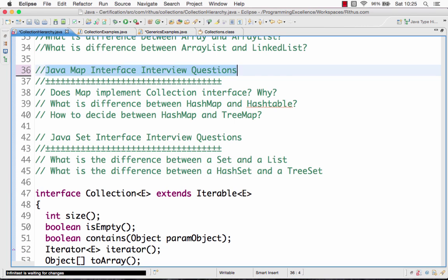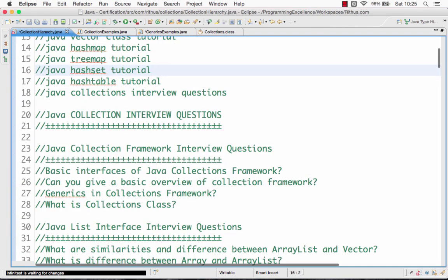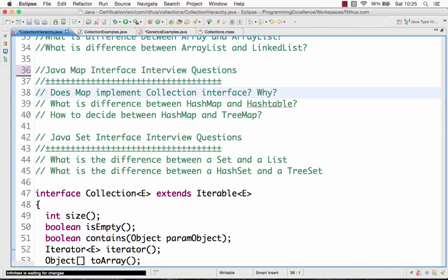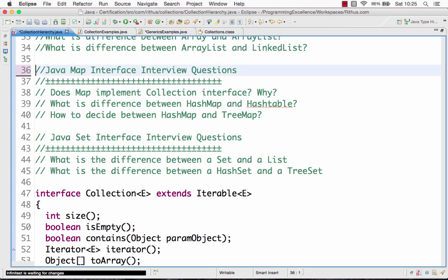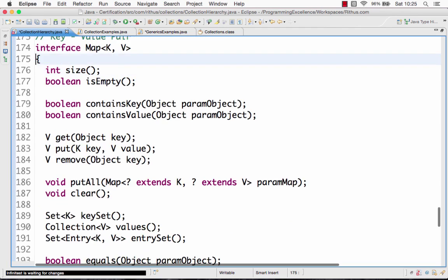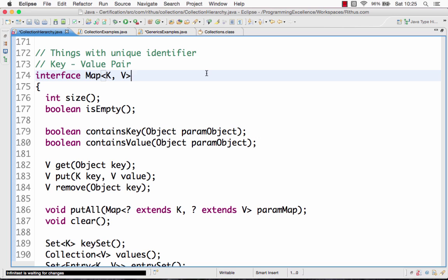What are the different interview questions related to a map interface usually asked in an interview? The first question is: does a map really implement the collection interface? Is map really a collection interface? The answer is no — the map interface does not extend the collection interface. A list interface and a set interface actually extend the collection interface, but the map interface does not.